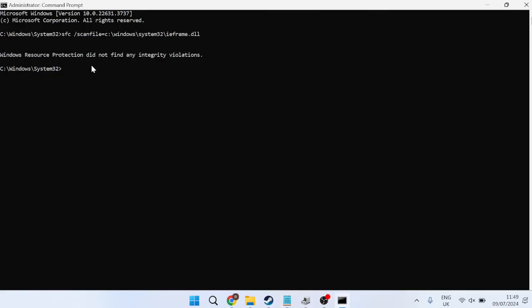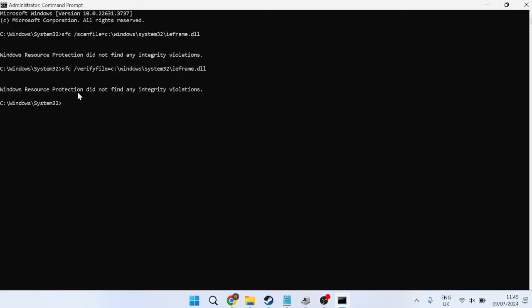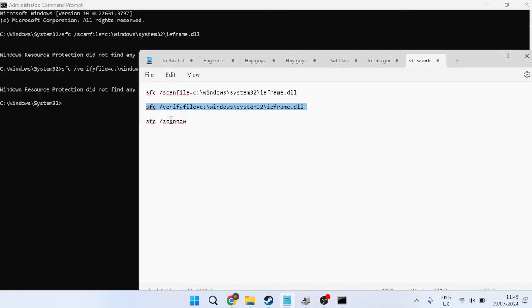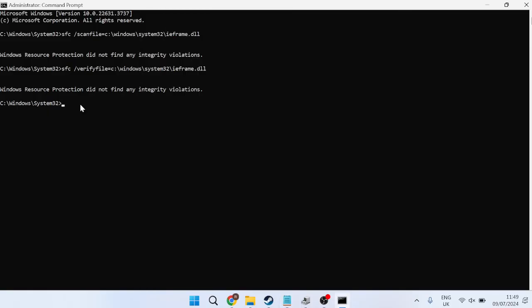Then we're going to go back over to our Notepad and copy this second command right here. I'm going to paste this in and once again hit Enter. If you get the message saying that it didn't find any integrity violations, that basically means the file's intact and everything's OK. So we're just going to go ahead and do this last command now and paste this inside of here and hit Enter.